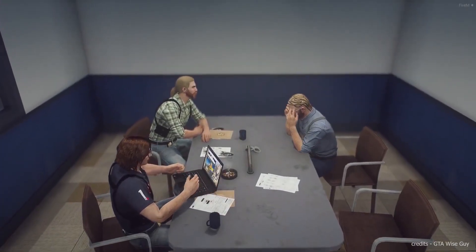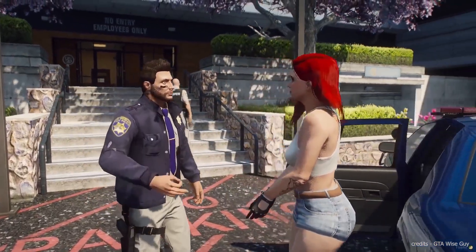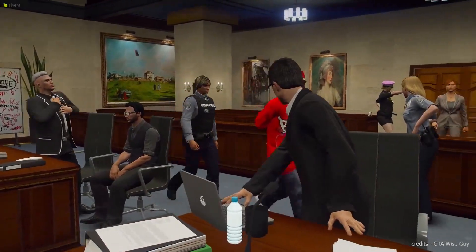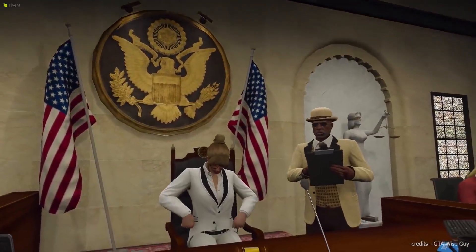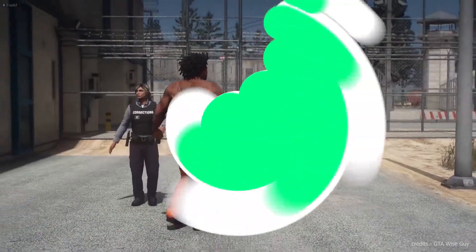Welcome back to the official Zap Hosting YouTube channel. My name is Celia and today I will show you how you can enable the TxAdmin menu on your TxAdmin server. So let's get started.